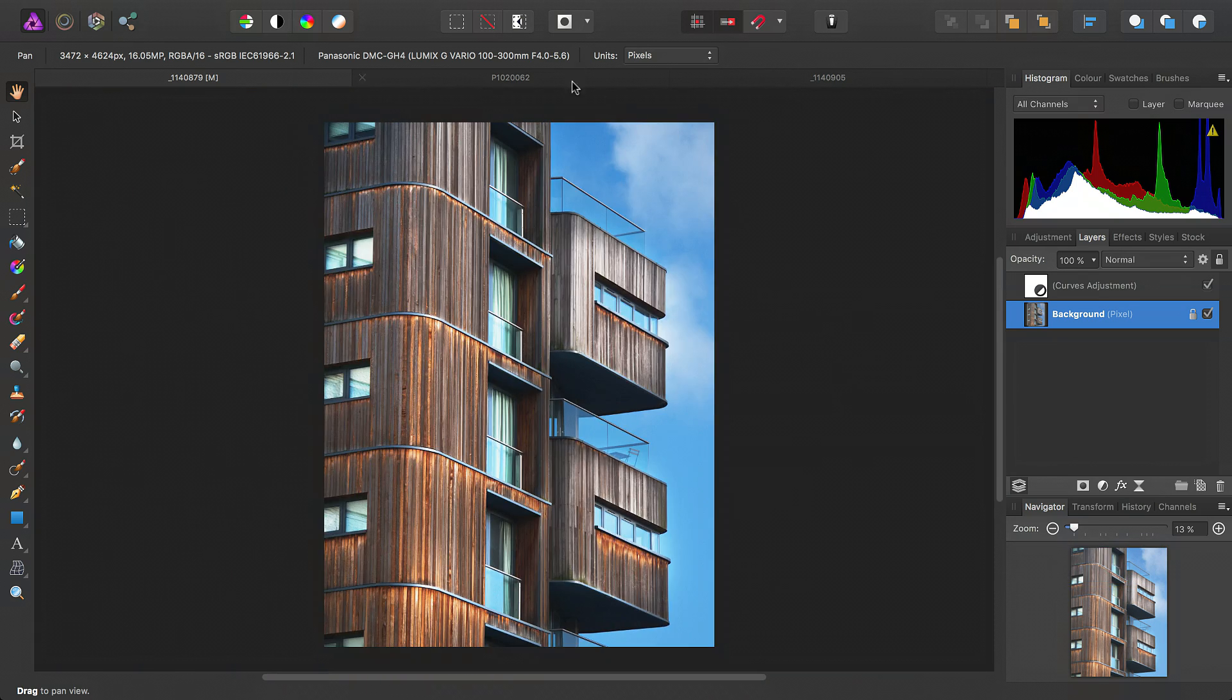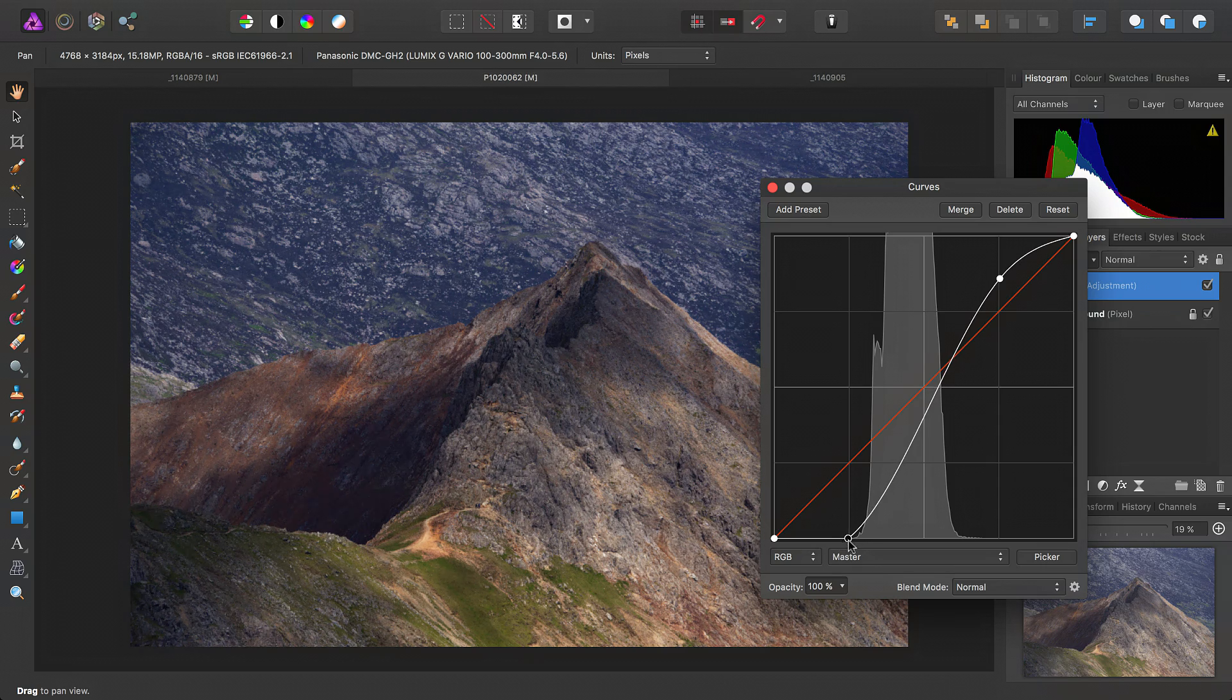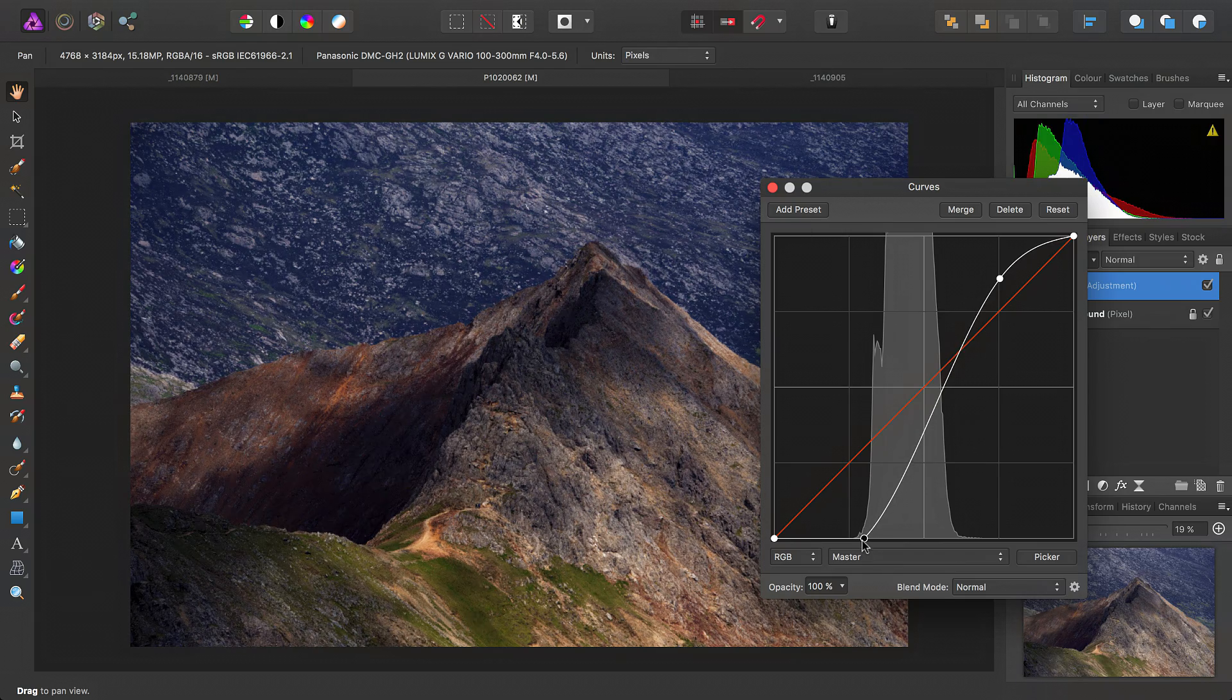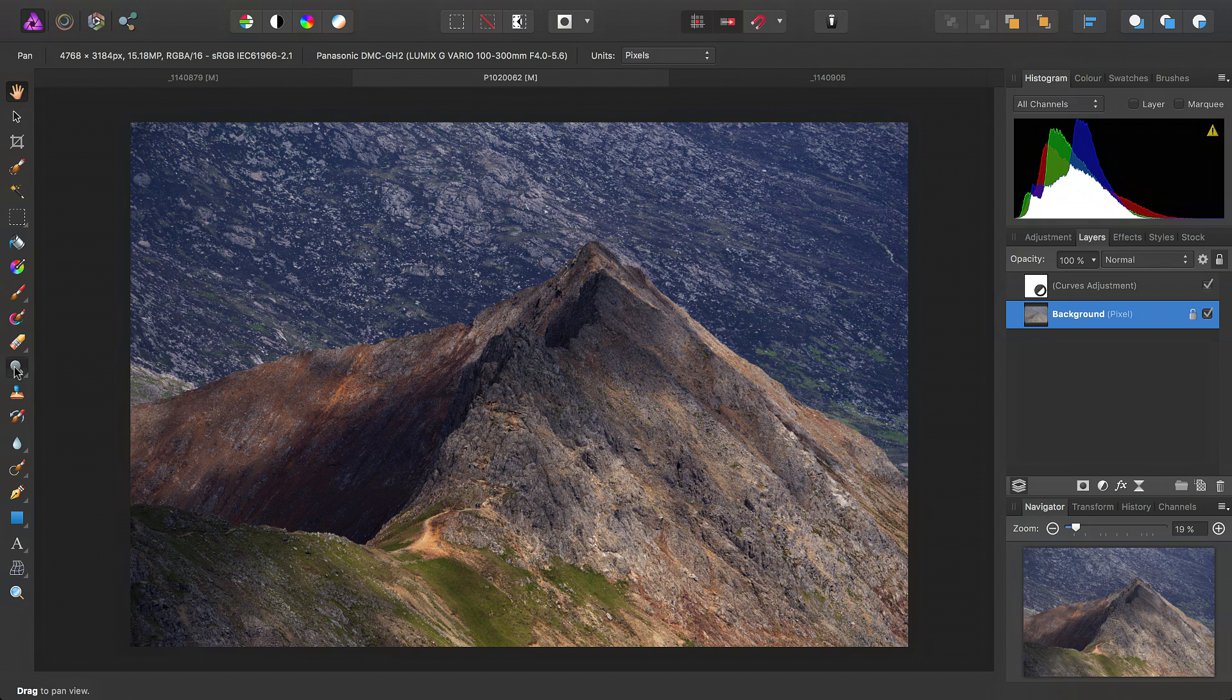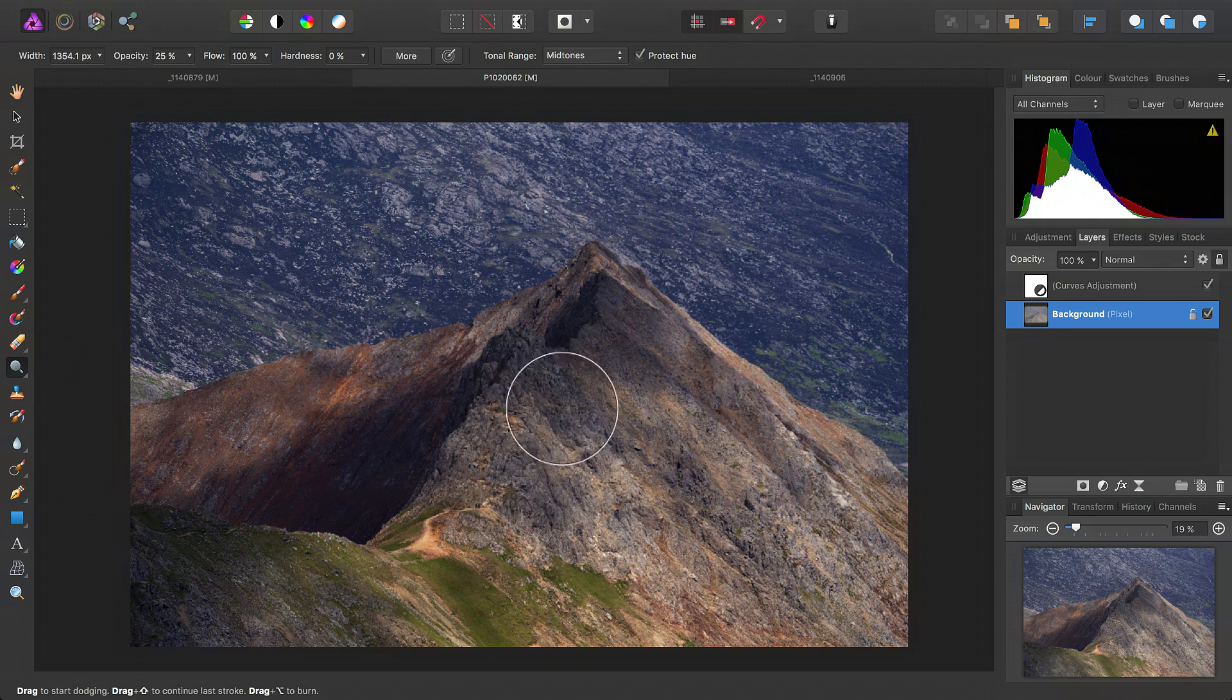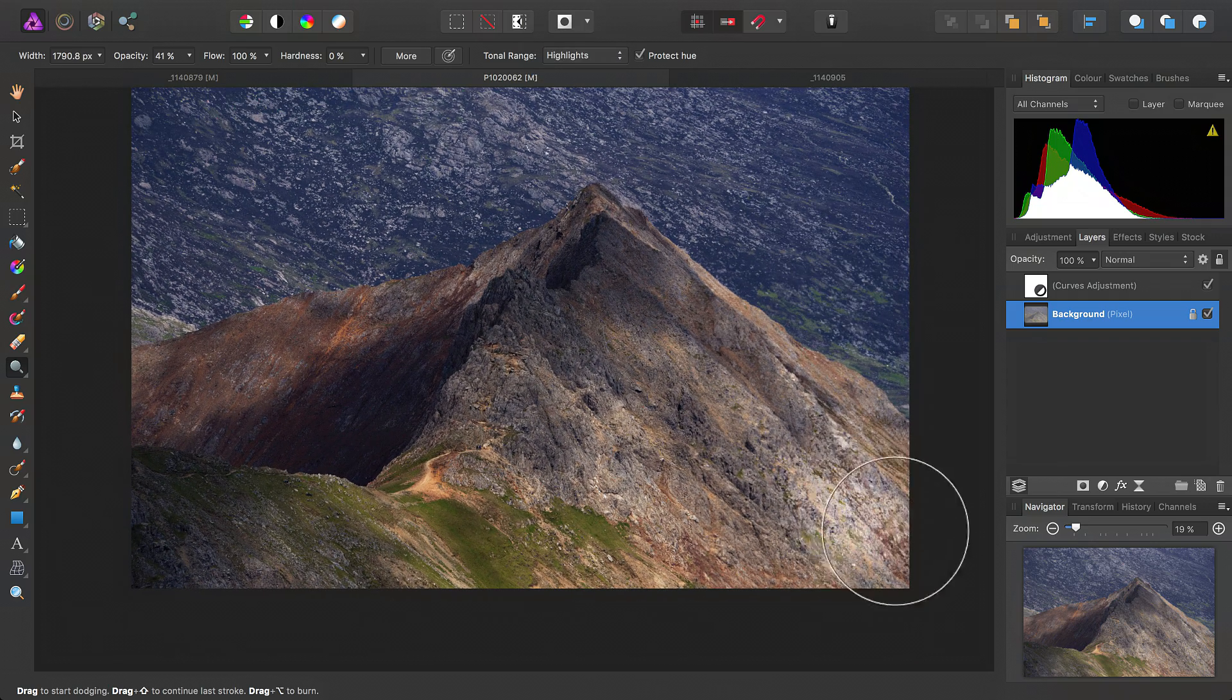Okay, we can do the same procedure to a landscape image. So here, once again, I have a curves adjustment with a more radical alteration to the shadow tone down here. So, again, we'll go ahead, select the background pixel layer, then the dodge brush tool, increase the brush size, increase the opacity, target the highlight tonal range,